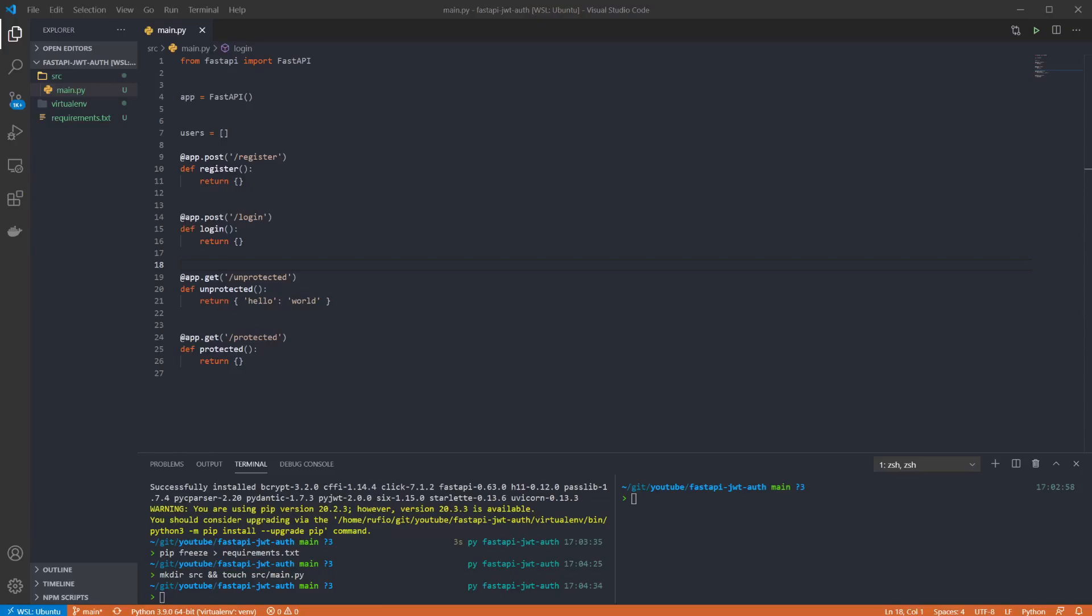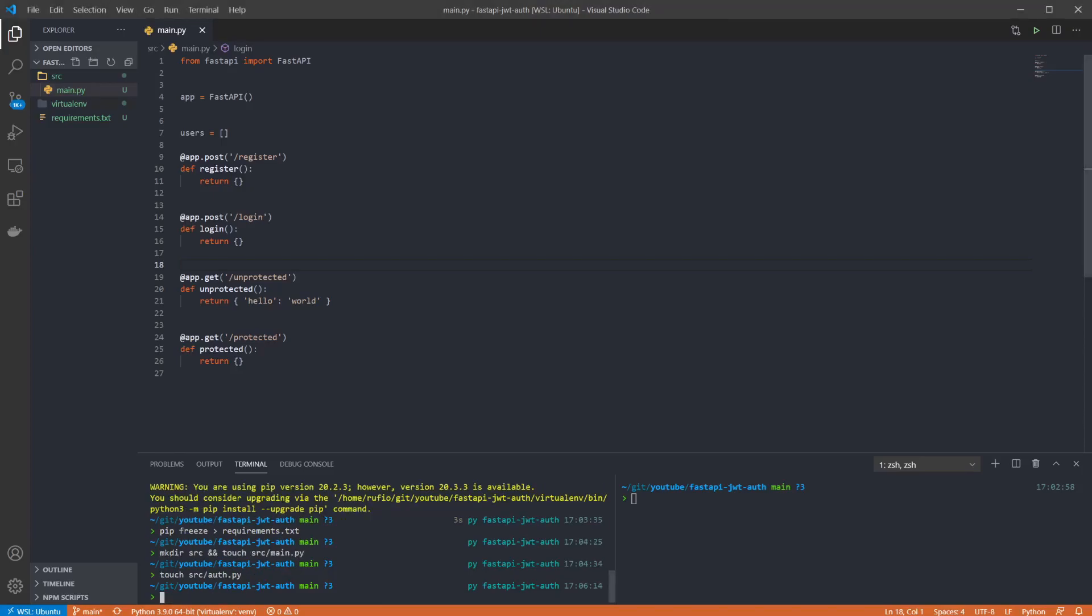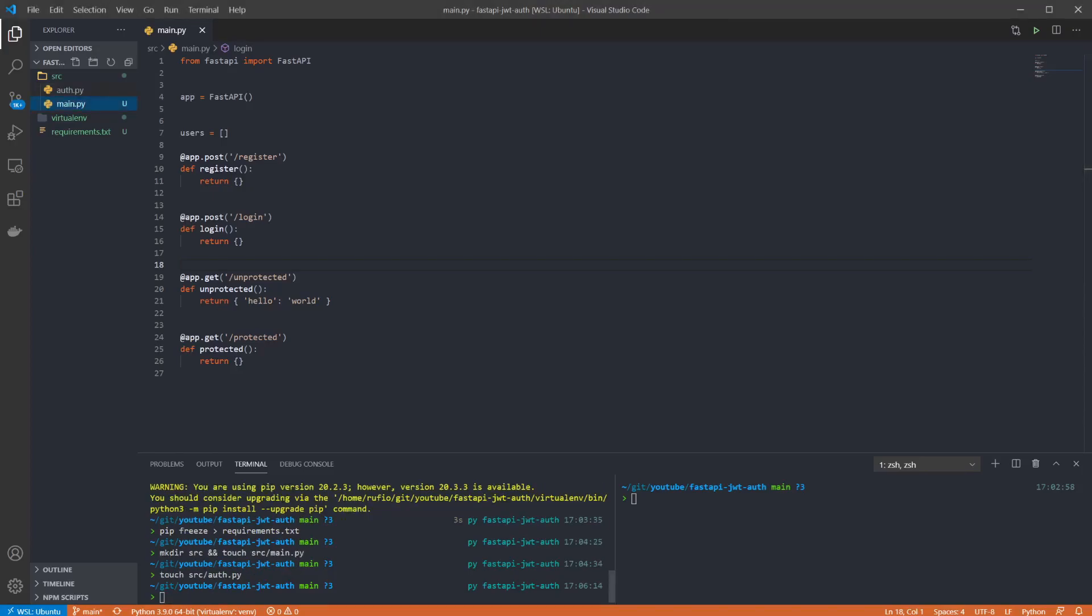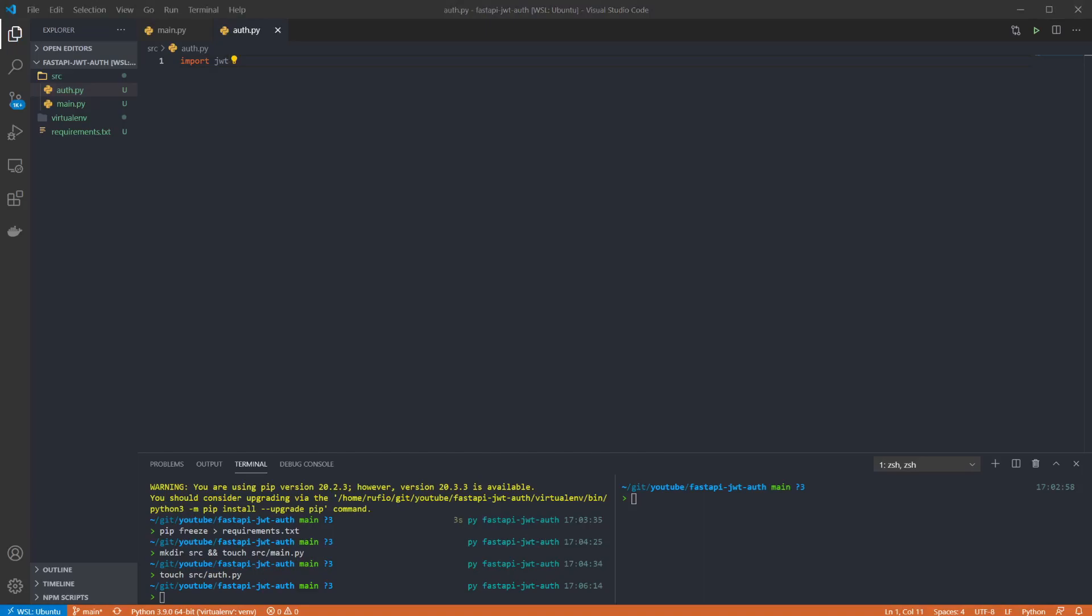Now I'm going to create an auth.py file to hold our auth logic that the endpoints will use. So we'll need to set up our dependencies. JWT is the PyJWT library we added for encoding and decoding tokens. We want HTTPException, Security, HTTPAuthorizationCredentials and HTTPBearer from FastAPI. The exception will be used to raise errors for invalid tokens which the framework handles to return an error to the user with the provided status code and error message.